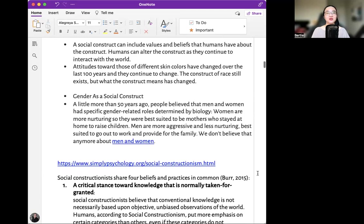A social construct can include values and beliefs that humans have about the construct. Humans can alter the construct as they continue to interact with the world. Attitudes toward people of different skin colors have changed over the last 100 years and they continue to change. The construct of race still exists, but what the construct means has changed.